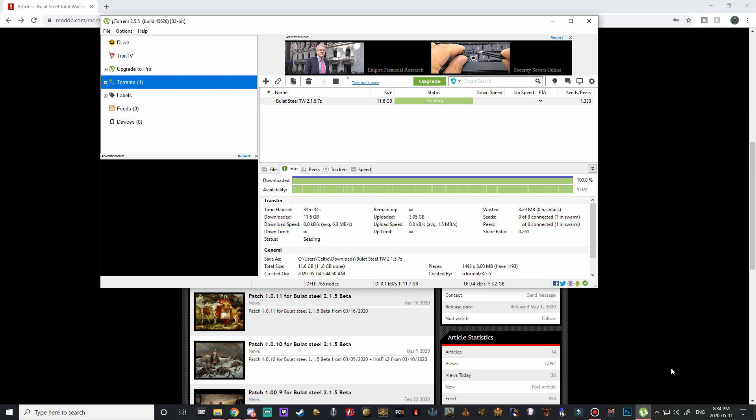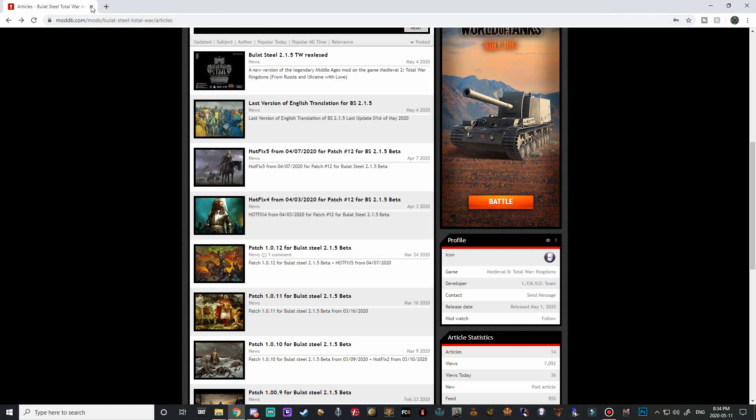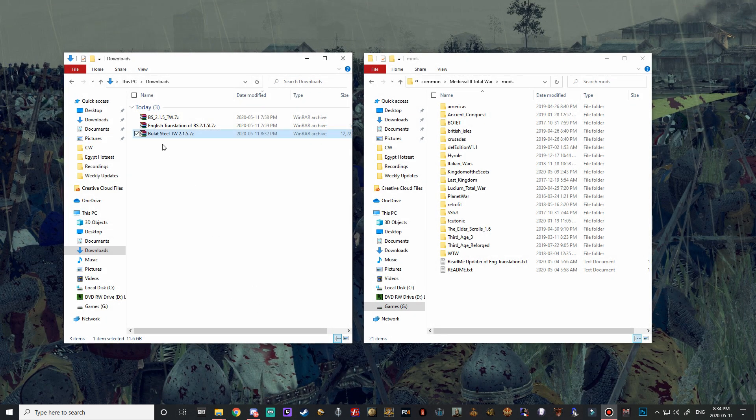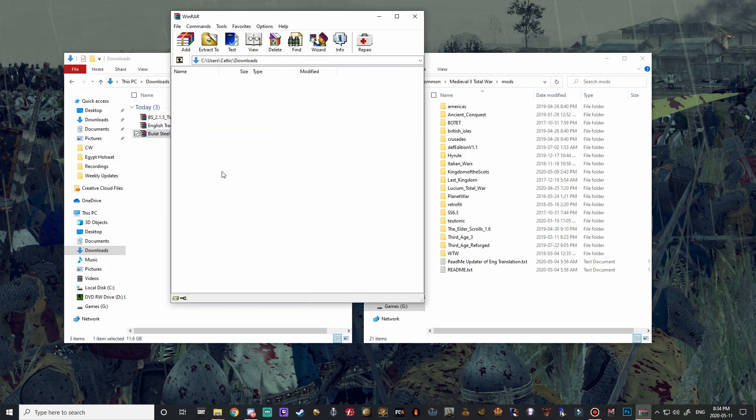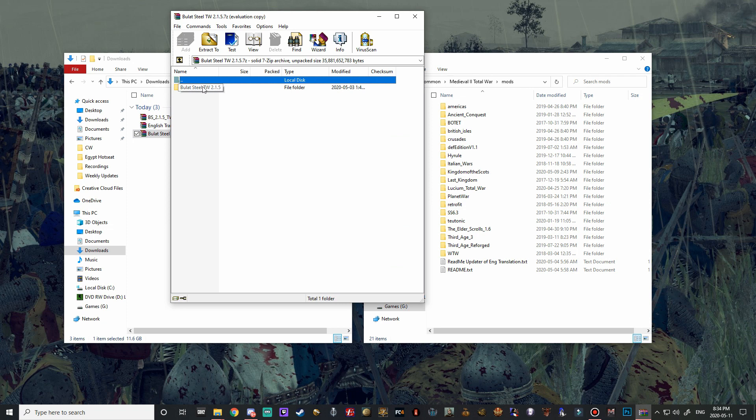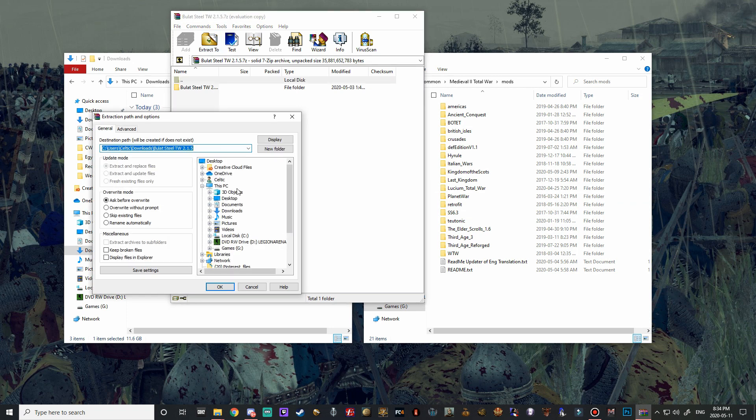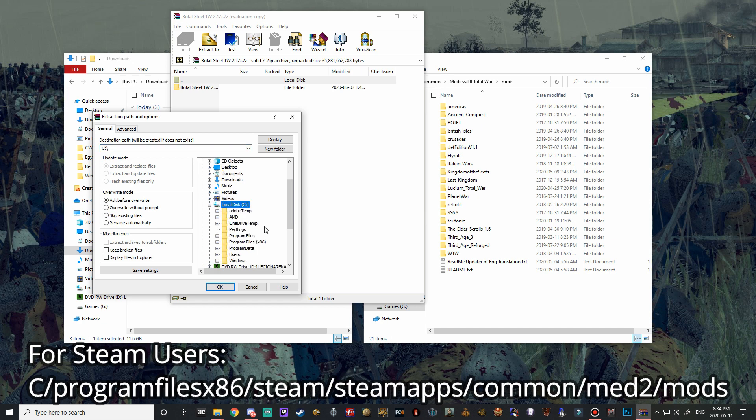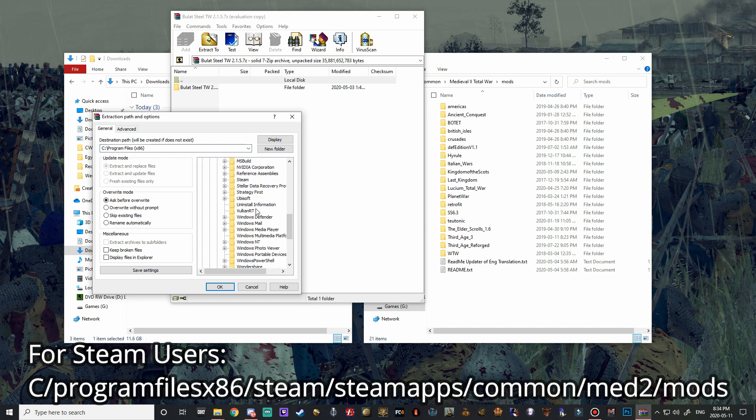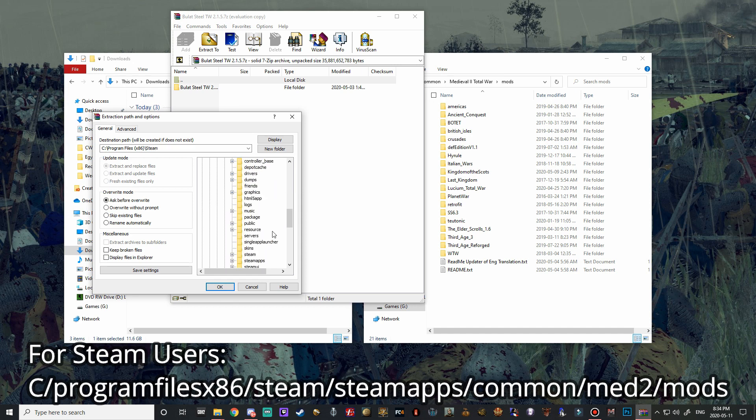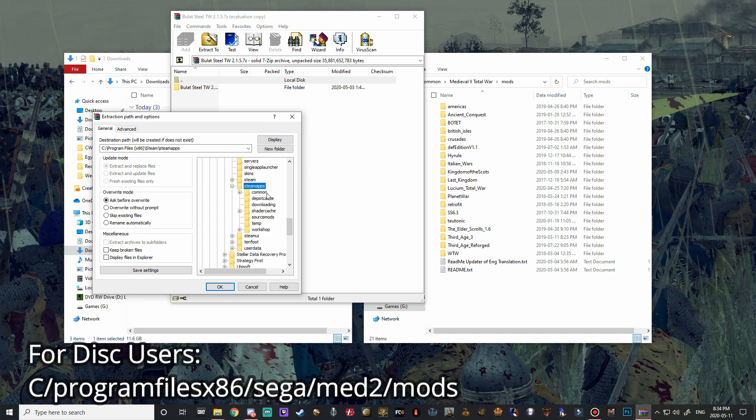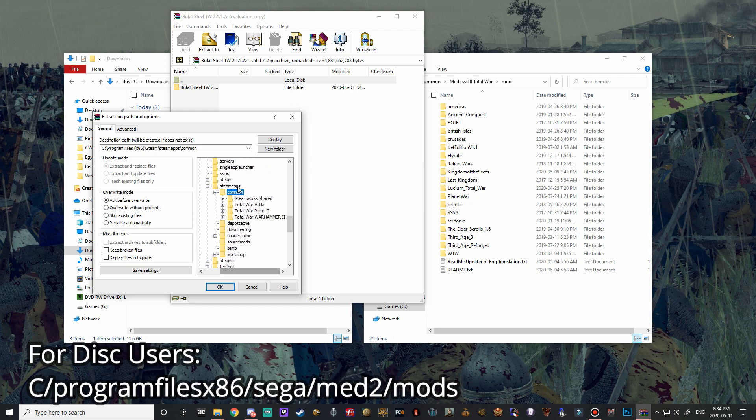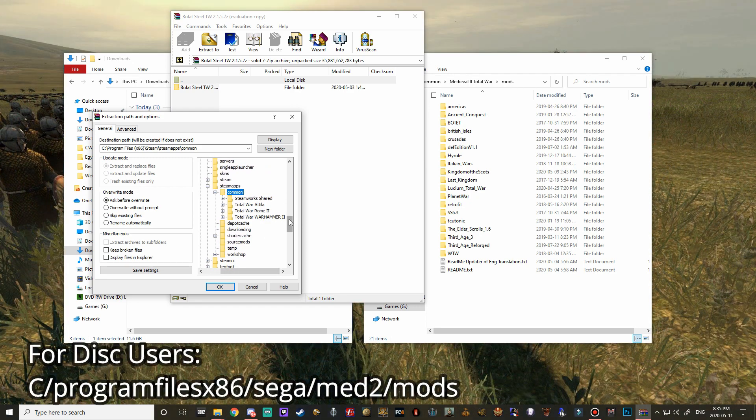All right guys welcome back and as you can see we have the file downloaded in its entirety 11.6 gigabytes so we can go ahead and close uTorrent now because it should have ended up in our downloads folder. When we double click on it we should have the bulat steel folder so this is the folder that's going to have to move over into the mods folder for medieval 2 total war. Let's just go ahead and hit extract to and I have my medieval 2 installed on my g drive.